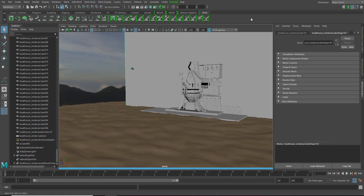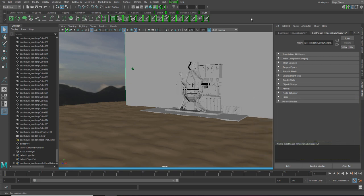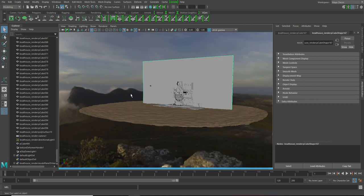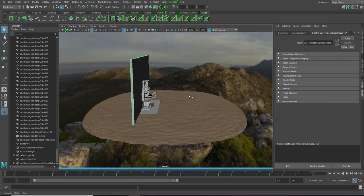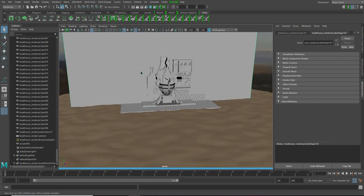Has it ever happened to you that you made an awesome environment but it still lacks realism? Well the chances are you forgot some important ingredients like HDRI and grass.